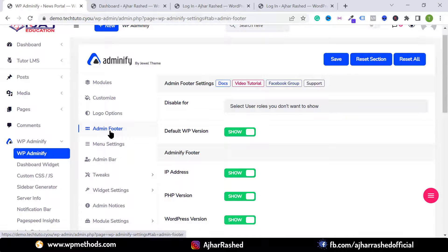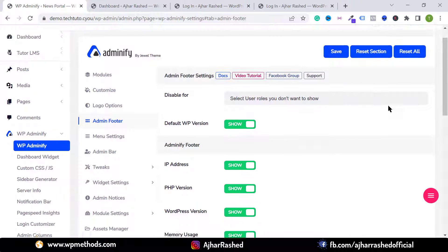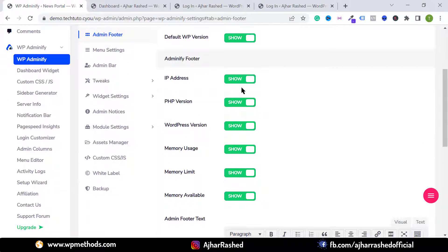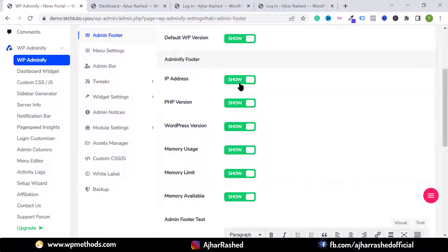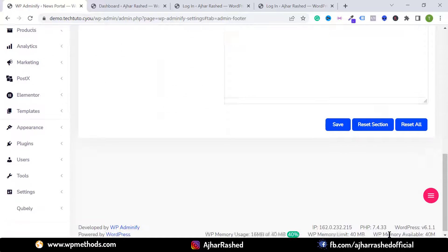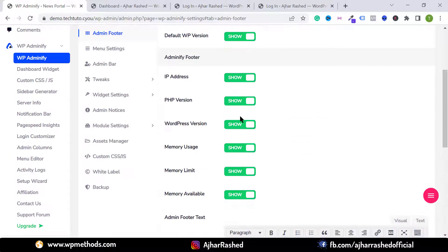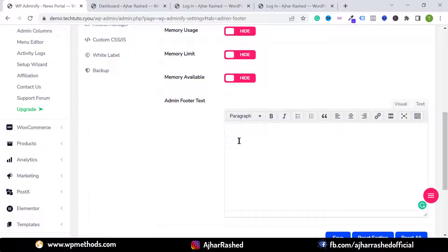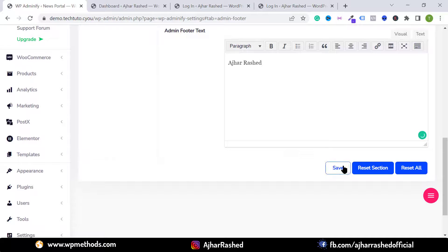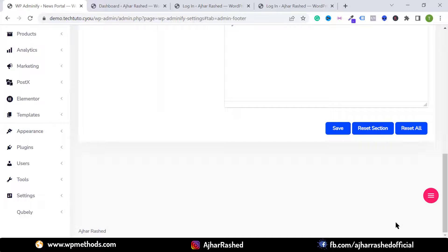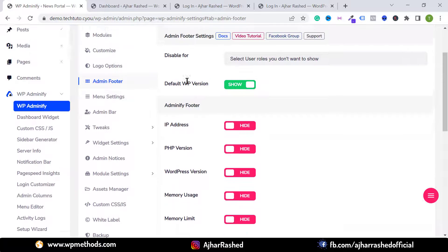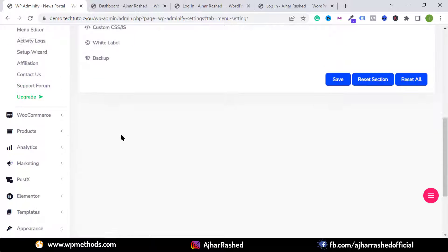Click on Admin Footer. If you want to hide items from the admin footer — such as IP address, PHP version, or WordPress version — just hide them. You can also type your site name or copyright text in the admin footer text field. Click Save and reload the page to see the changes take effect.